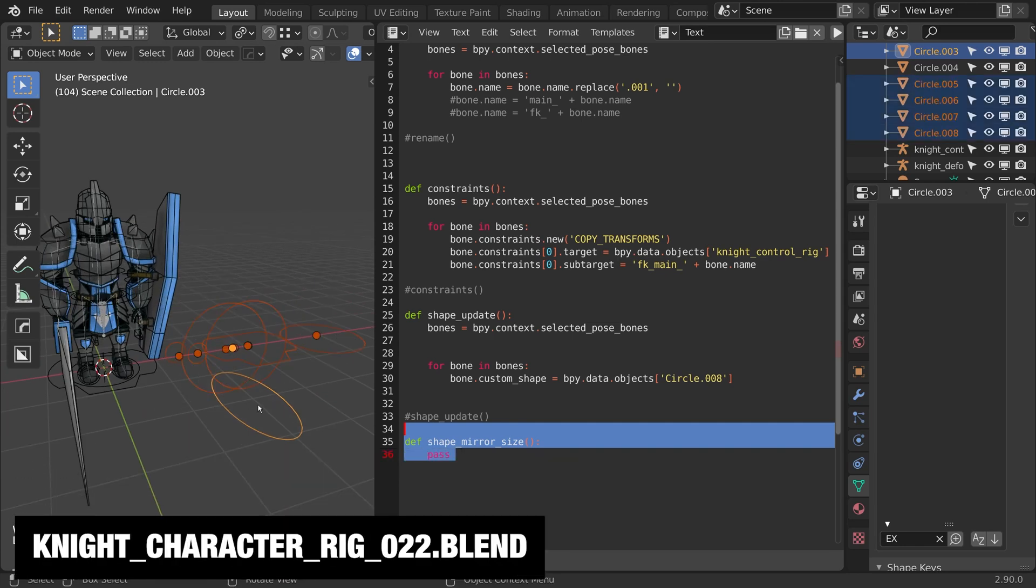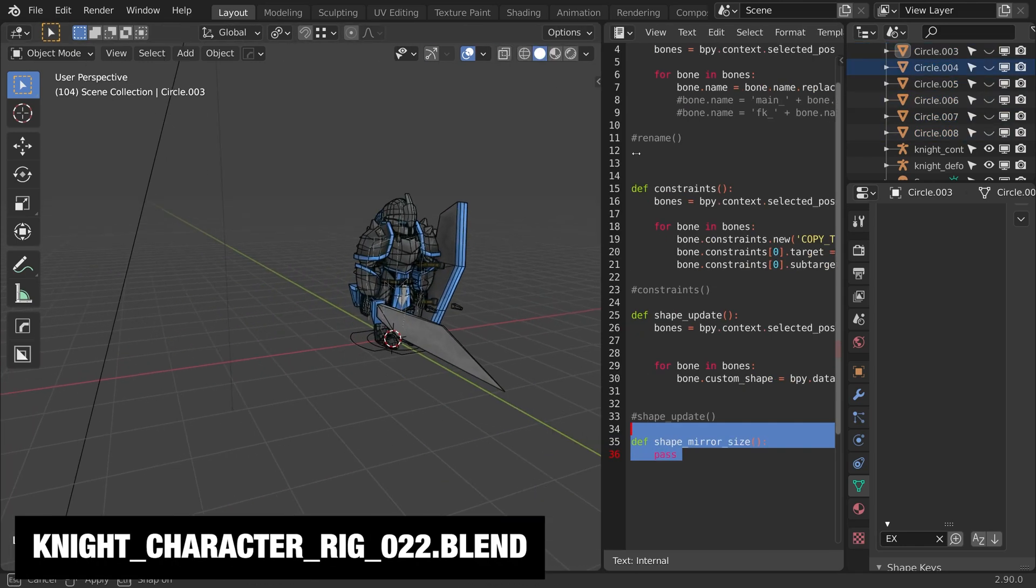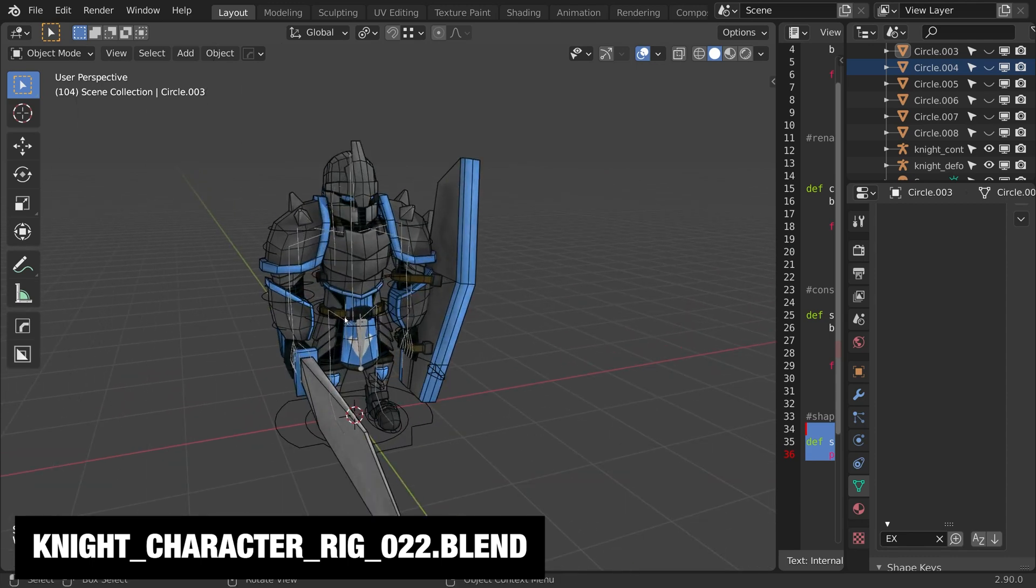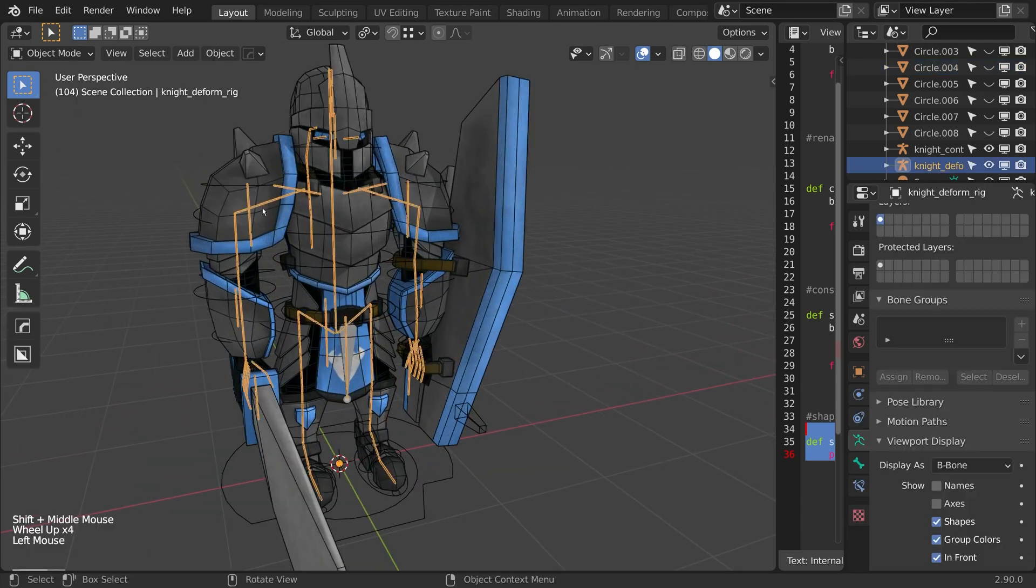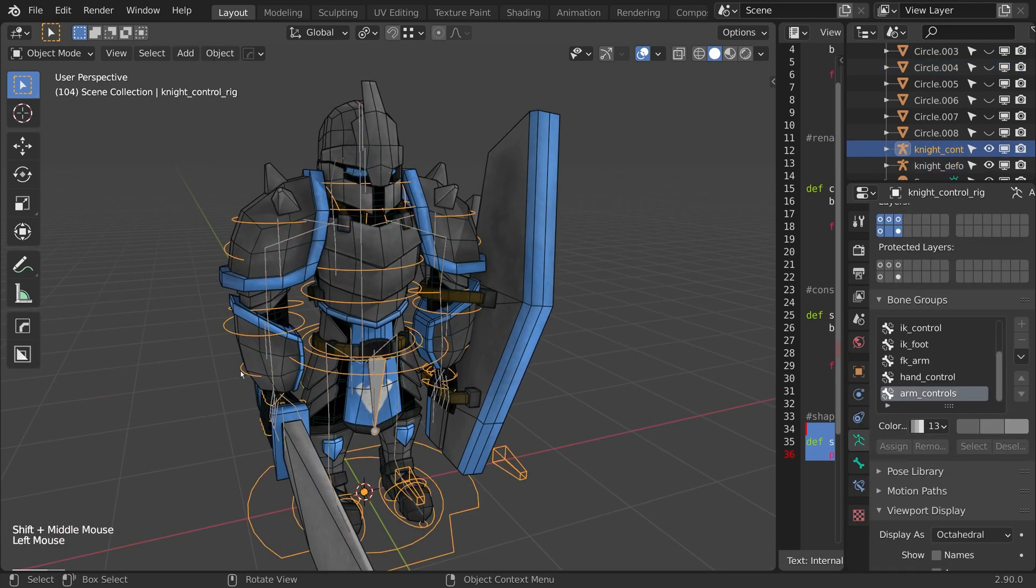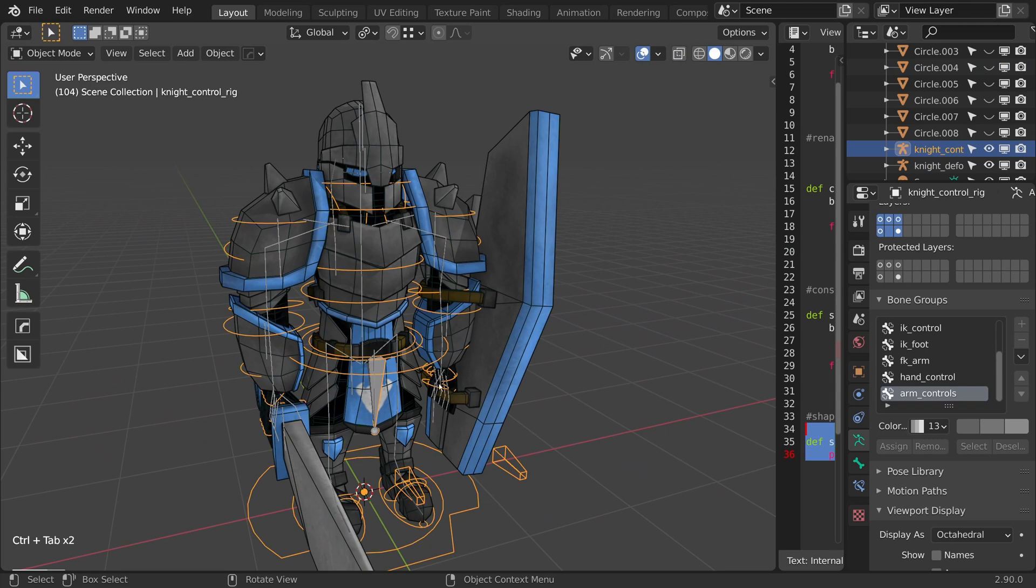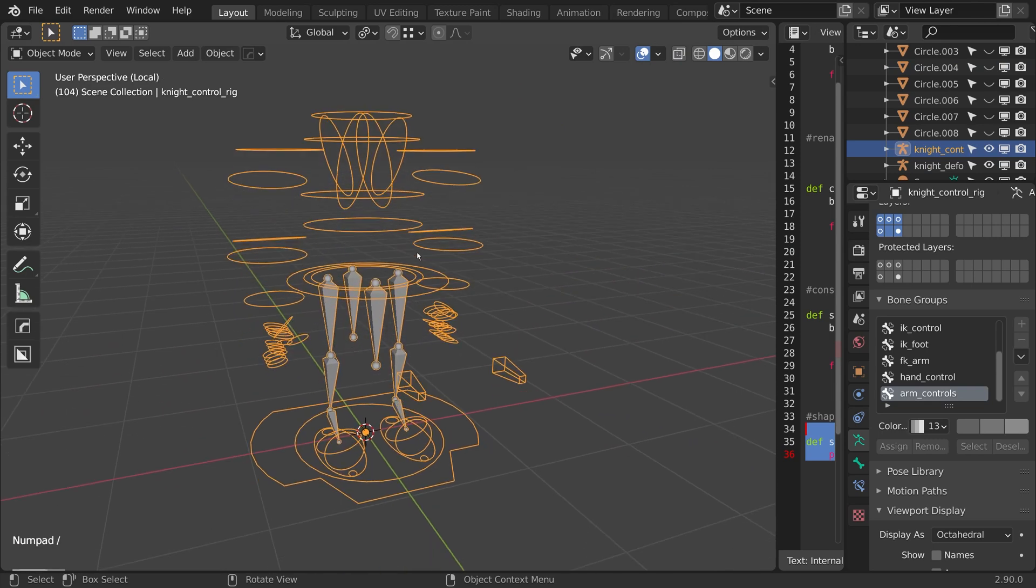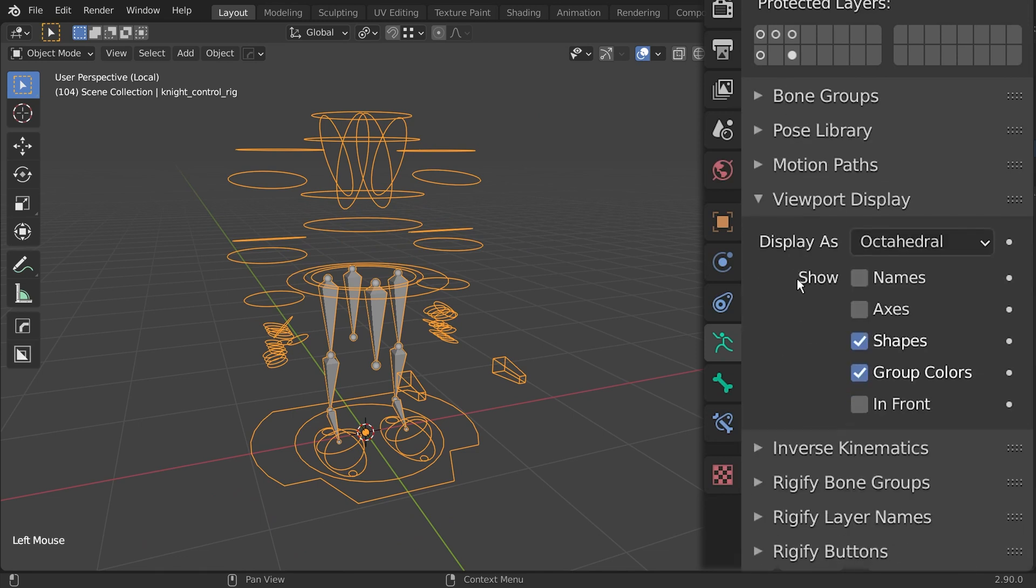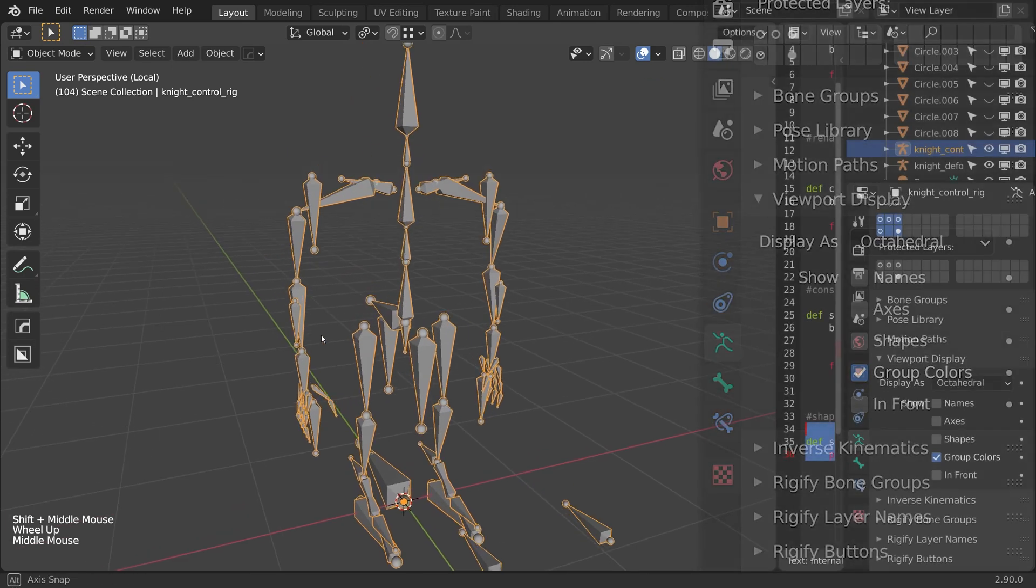I'm just going to hide all these shapes because I don't really need to see them right now. I'll just hide the text editor for now. I'm going to be doing some code in a bit, but I'll come back to that later. So everything here is going to be on the control rig. I'm not really going to be using the deform rig or the character that much here, so I'll just isolate it. One thing I'm going to do though is turn off shapes. I don't really need to see them right now as I'm working. I just want to work with the joints themselves.